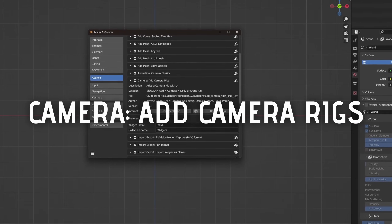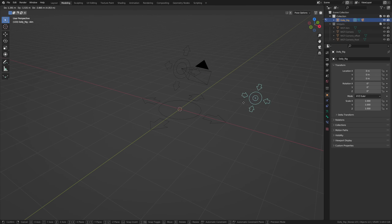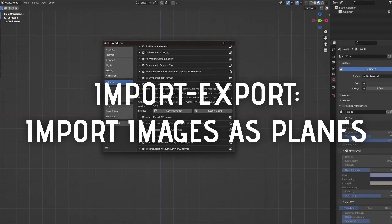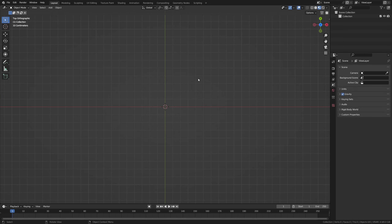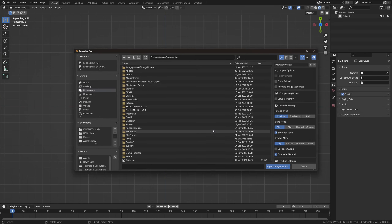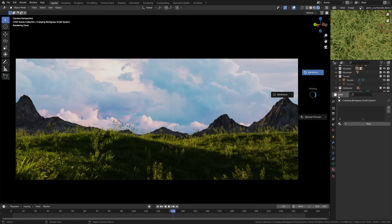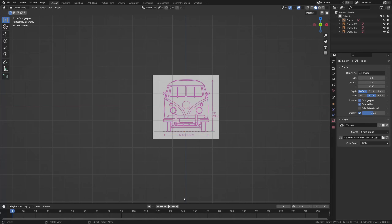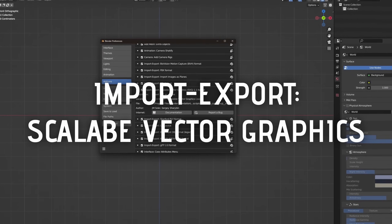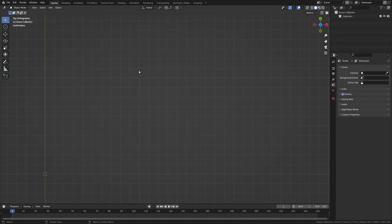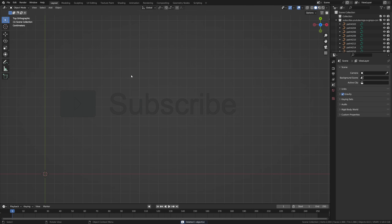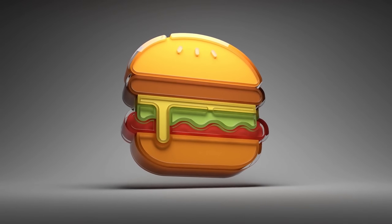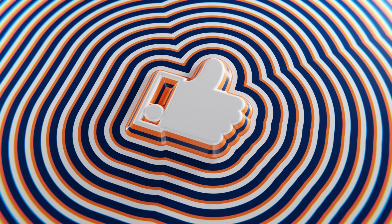Camera: Add Camera Rigs allows you to add two more default camera rigs — the Dolly Camera Rig and the Crane Camera Rig. Import/Export: Import Images as Planes is one of my favorite built-in add-ons, allowing you to simply import any image into Blender as a plane — perfect for creating static backgrounds of skies or for importing reference images when modeling. Import/Export: Scalable Vector Graphics allows you to import SVG files as curves and use them in your project. Polyfjord has a great tutorial on creating cool 3D icons using these files.